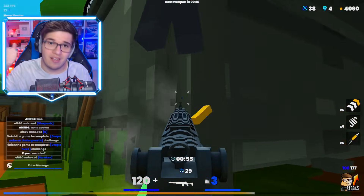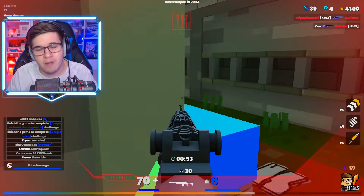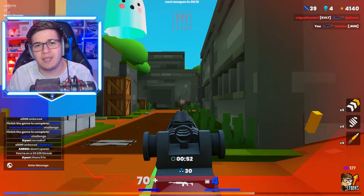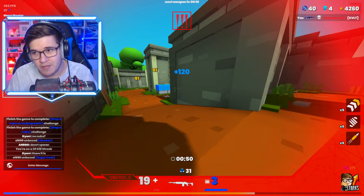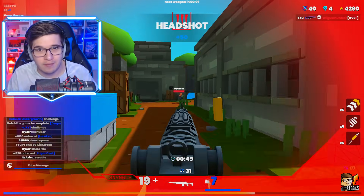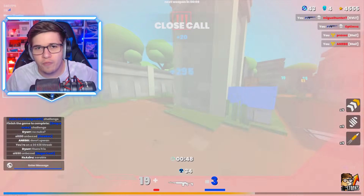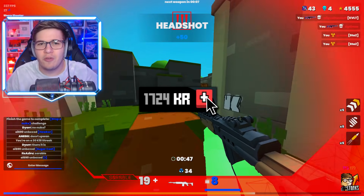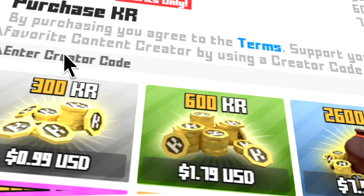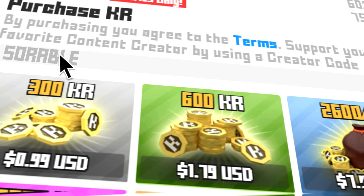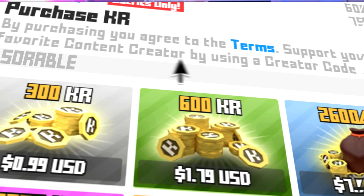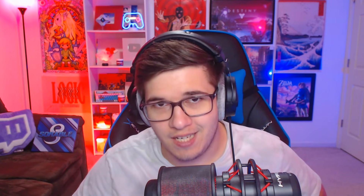If you guys do enjoy this video please leave a like as it does help with the YouTube algorithm. Let me know what you think about NFTs in the comments down below — specifically Krunker NFTs. Also, if you're buying any Crunkies for Krunker Season 5, please use creator code Zorrable. It's the best way to support the channel. Let's hop right into Krunker NFTs.